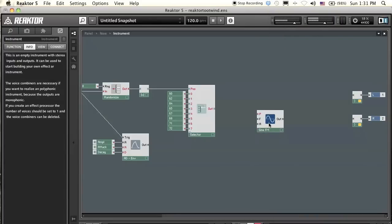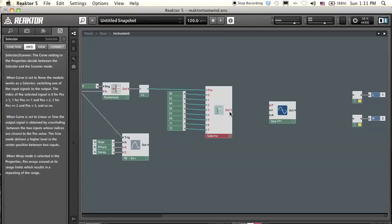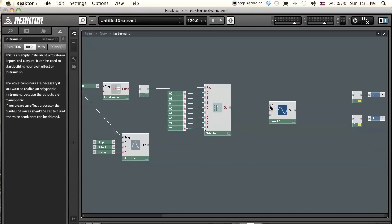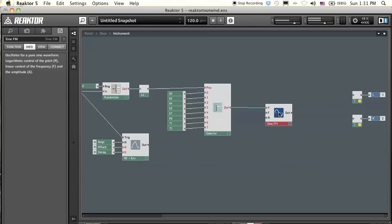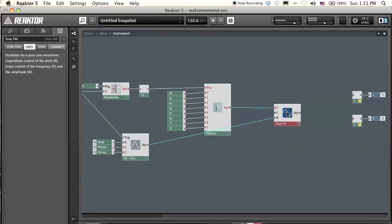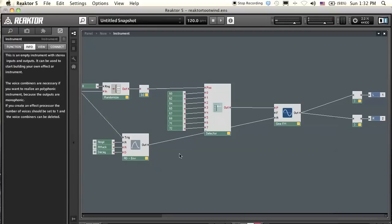This sine wave has an FM input — it has the P input for all the MIDI pitch information, and it has an F input which is the input for linear frequency control; the scale is one hertz per unit. That's basically where the modulator oscillator gets connected. Let's make a new macro to contain our modulator oscillator connected to our carrier oscillator.